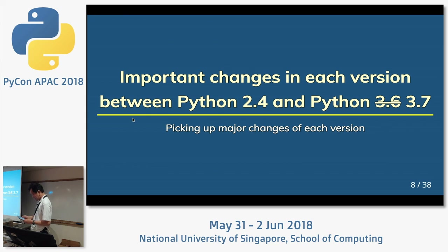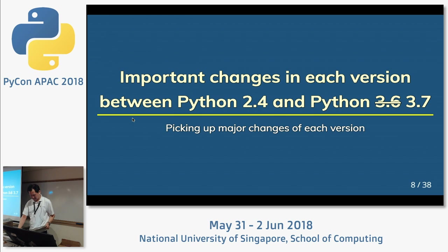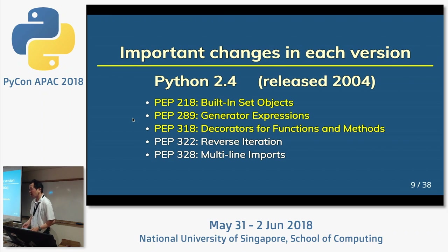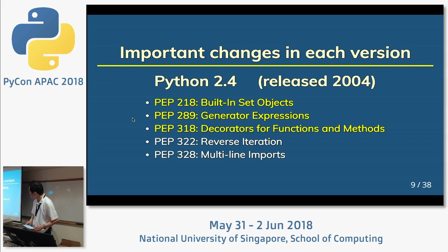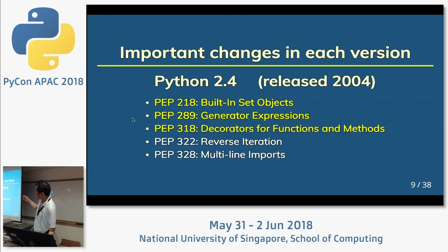Important changes in each version between Python 2.4 and Python 3.7. Let me pick up the major changes of each version. First, Python 2.4, released in 2004: built-in set objects, generator expressions, and decorators were included in this version. Because Python 2.3 did not include a set object.